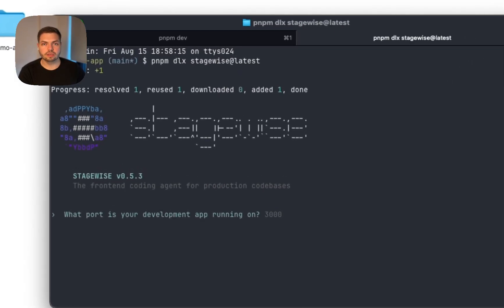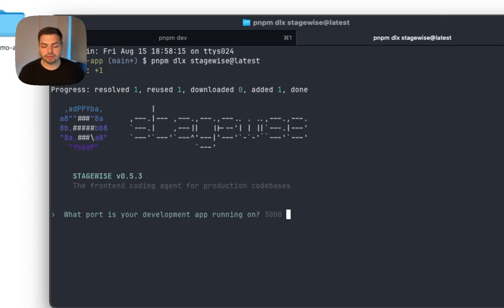In your case, you will probably see a signup page that appears now in your browser. Don't worry about it. Just do a quick signup and you're already done.